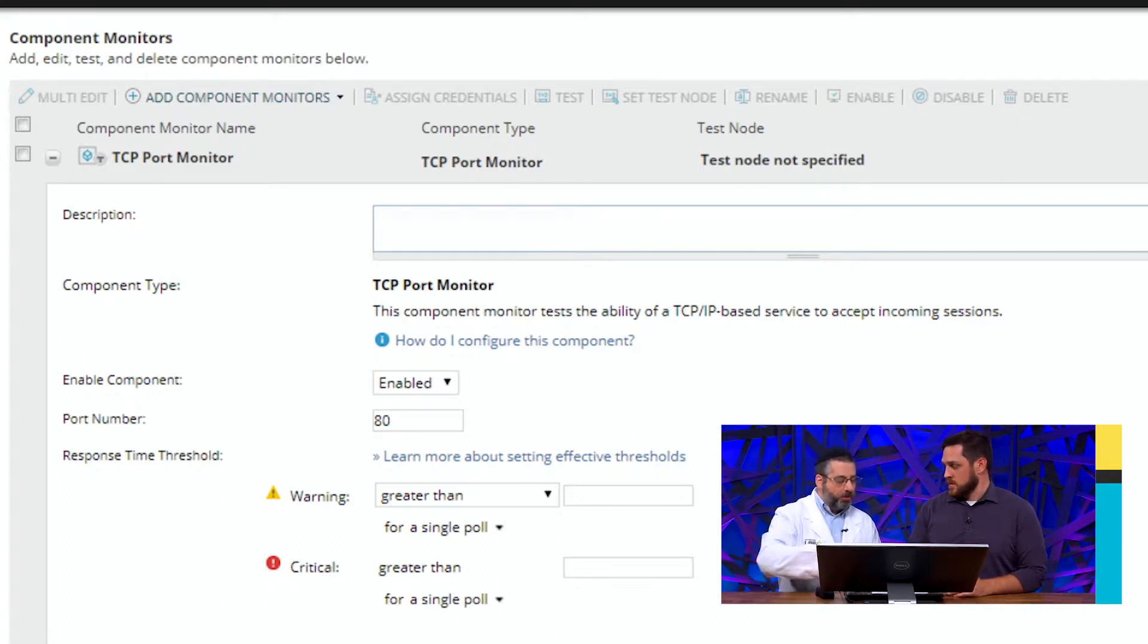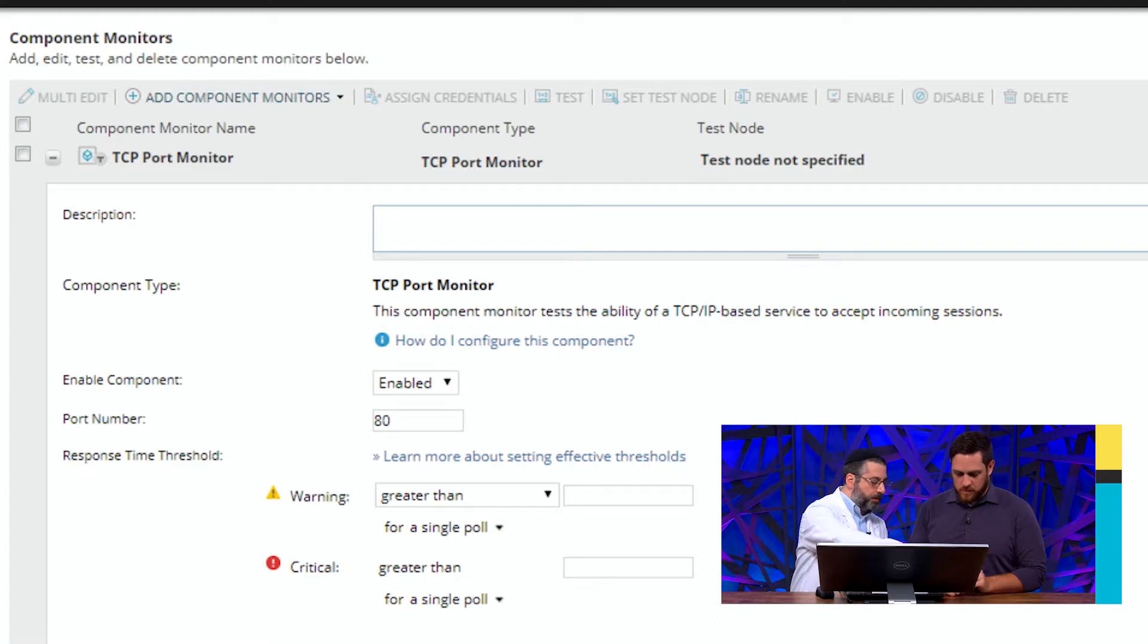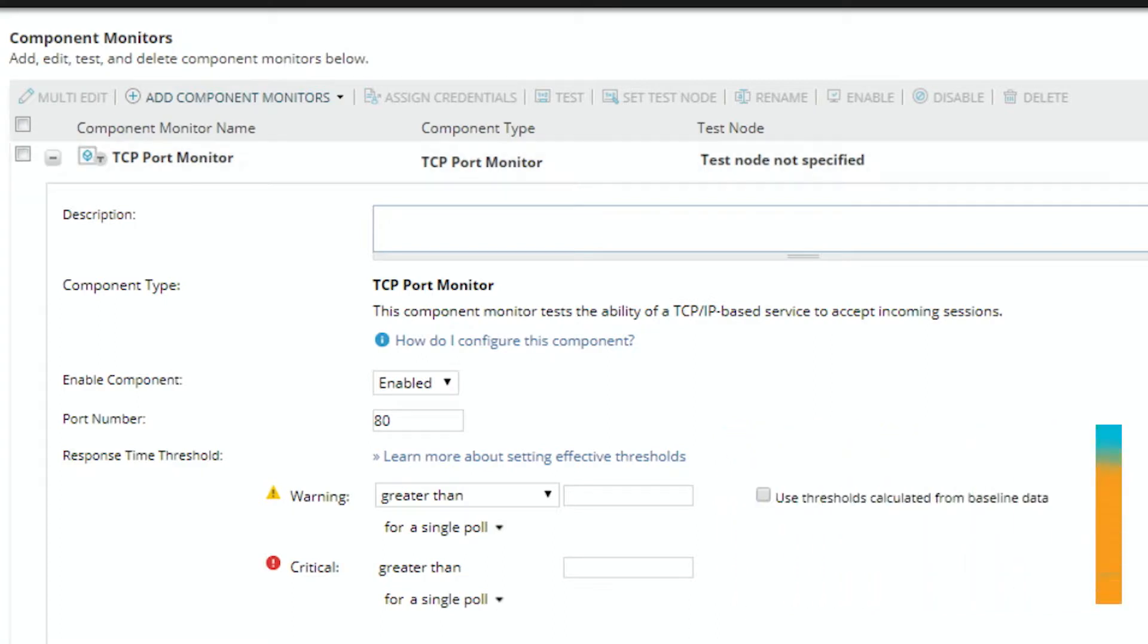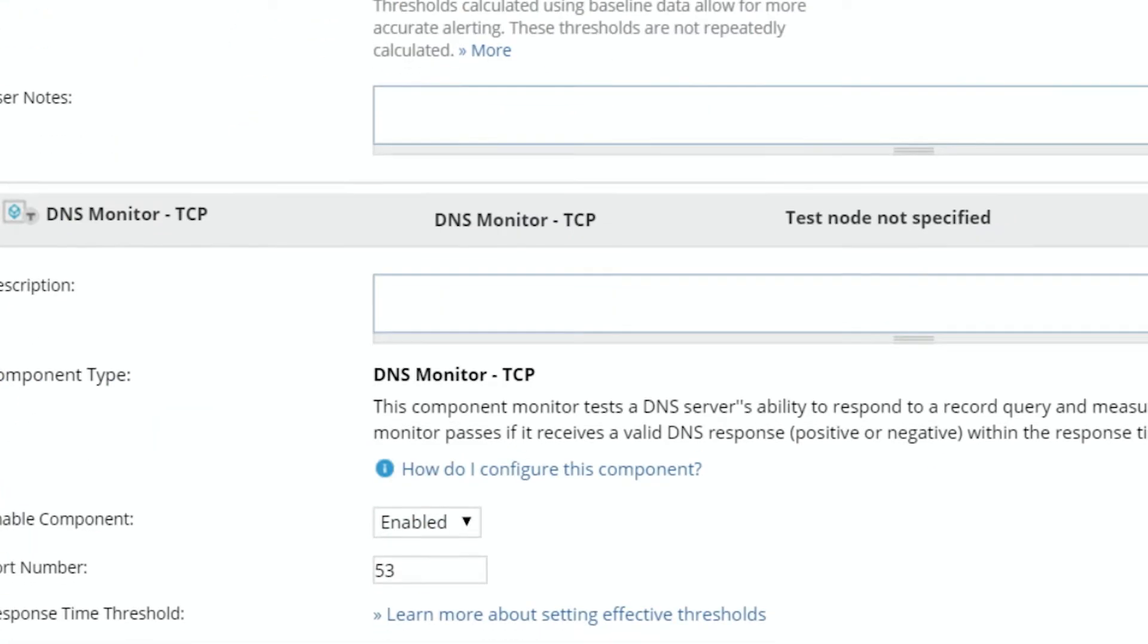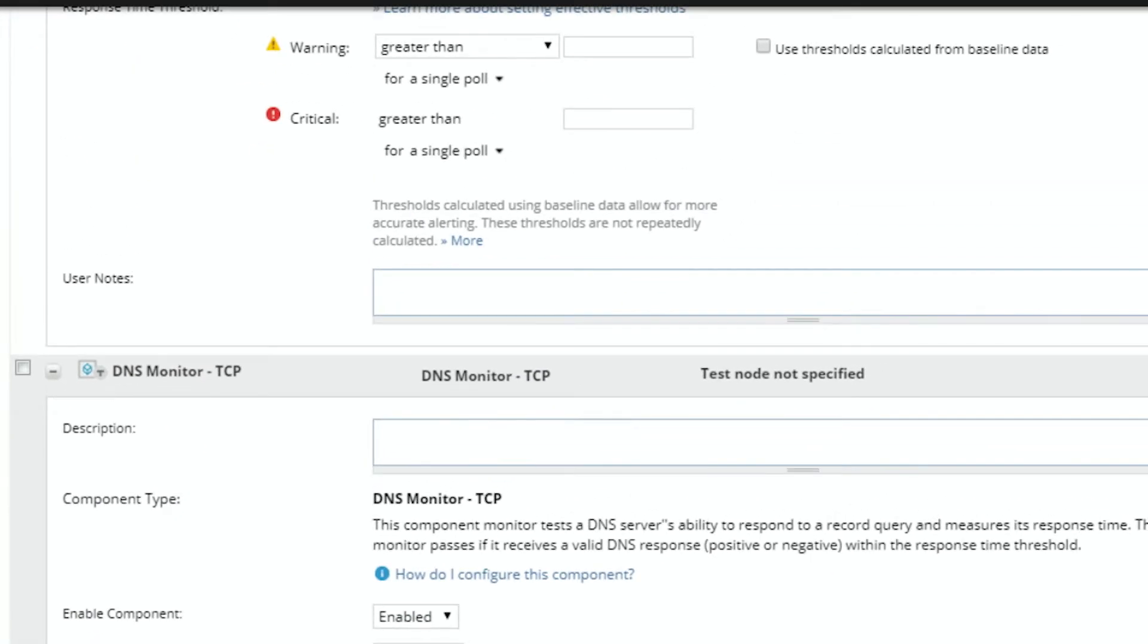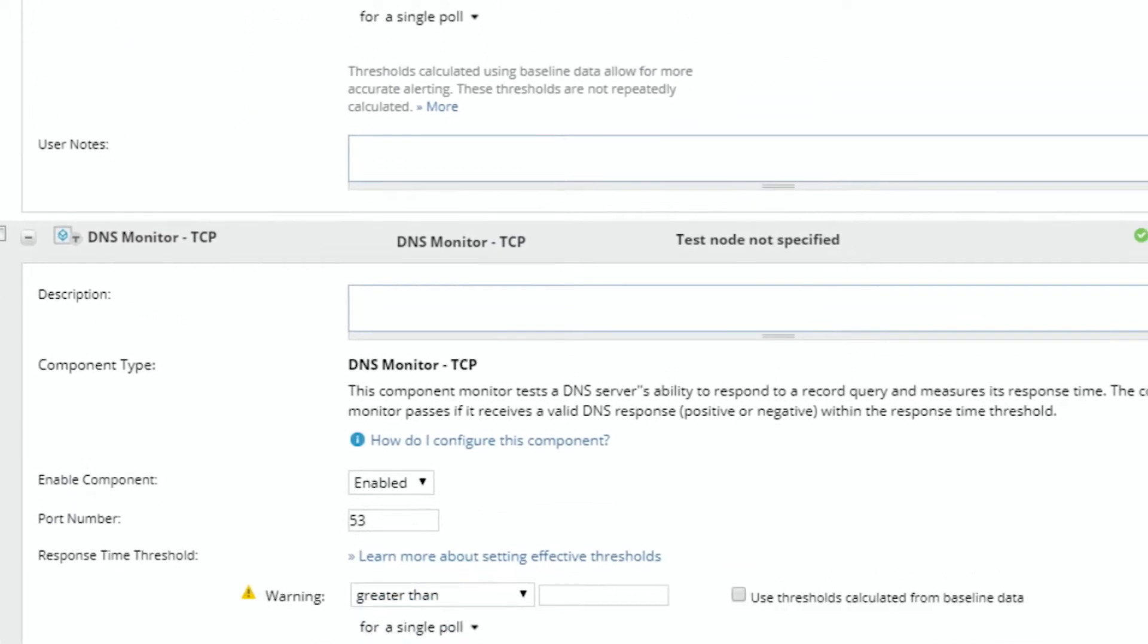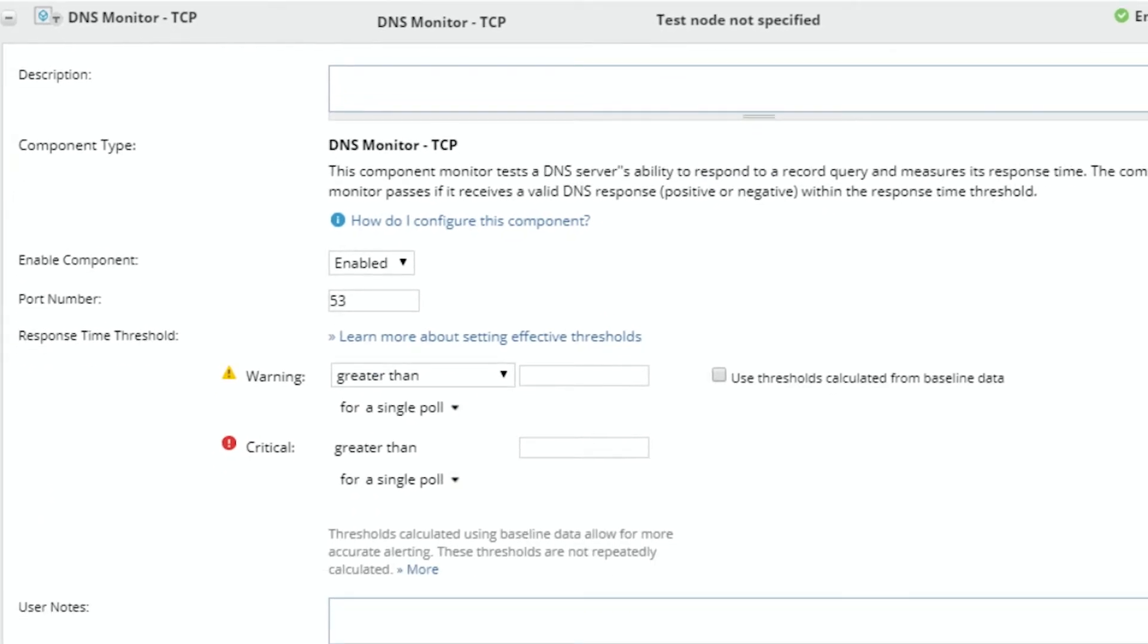Because if we go to the next one, the DNS monitor, you'll notice that it is pretty much the same. It's the same screen. It's exactly the same screen except it's been pre-configured for port 53. Right. So that basic element of TCP porting, but out of the box, it now has just 53 configured. You don't have to go in, create a TCP port monitor specifically for that and designate that as 53. You can just simply add the DNS monitor.